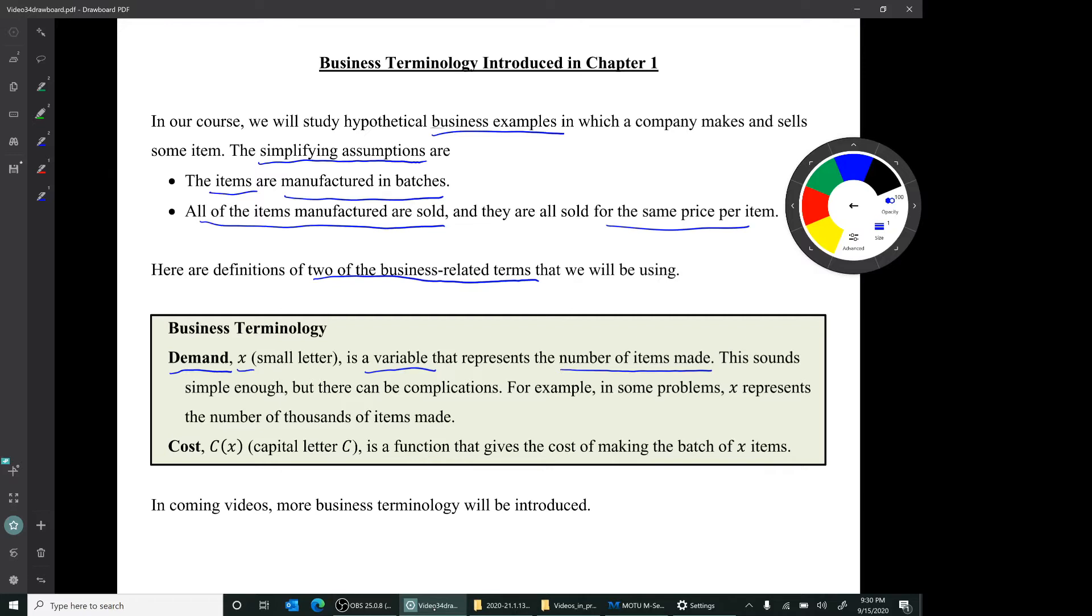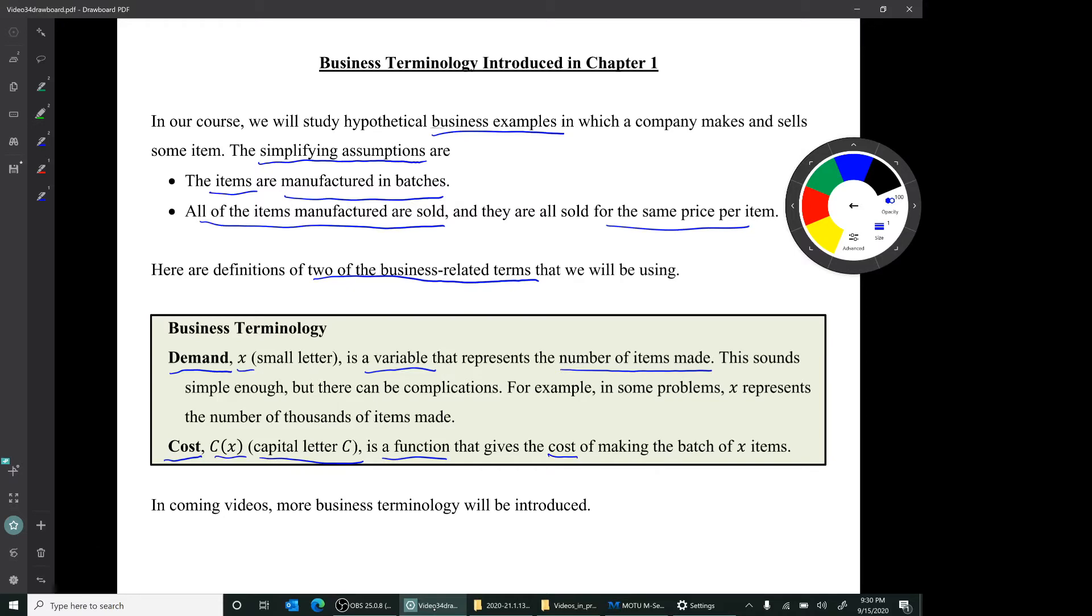Another term is cost, which is capital C parentheses x. This is a function. It gives you the cost of making the batch of x items. And as I said, in coming videos, more terminology will be introduced.